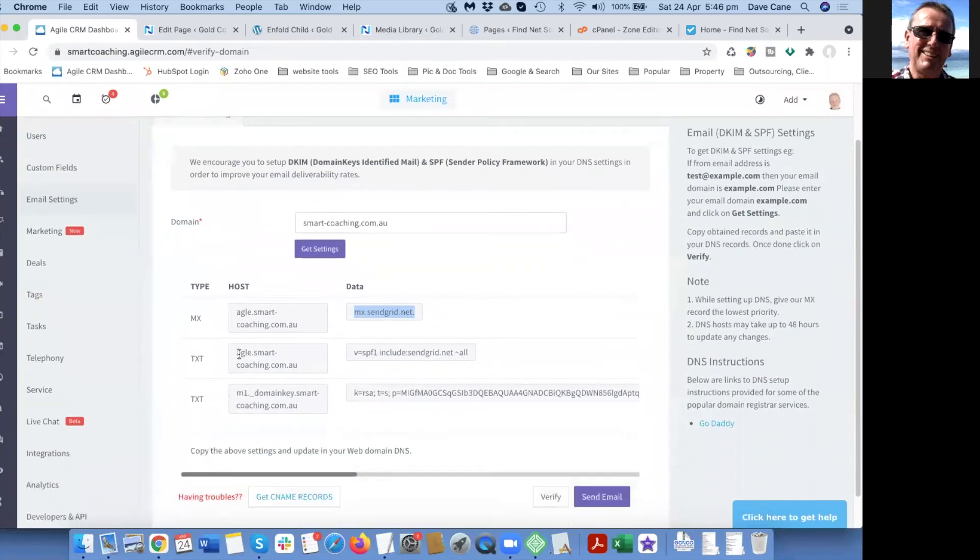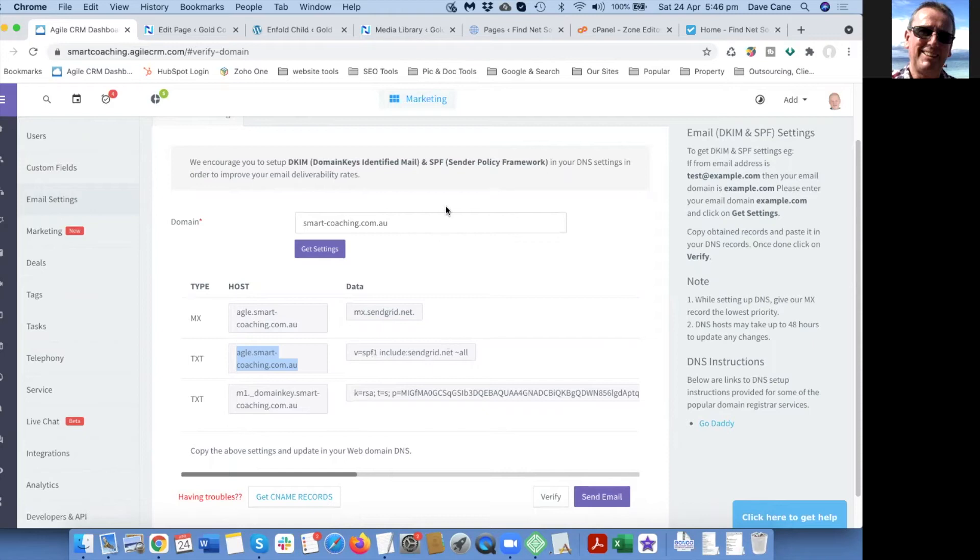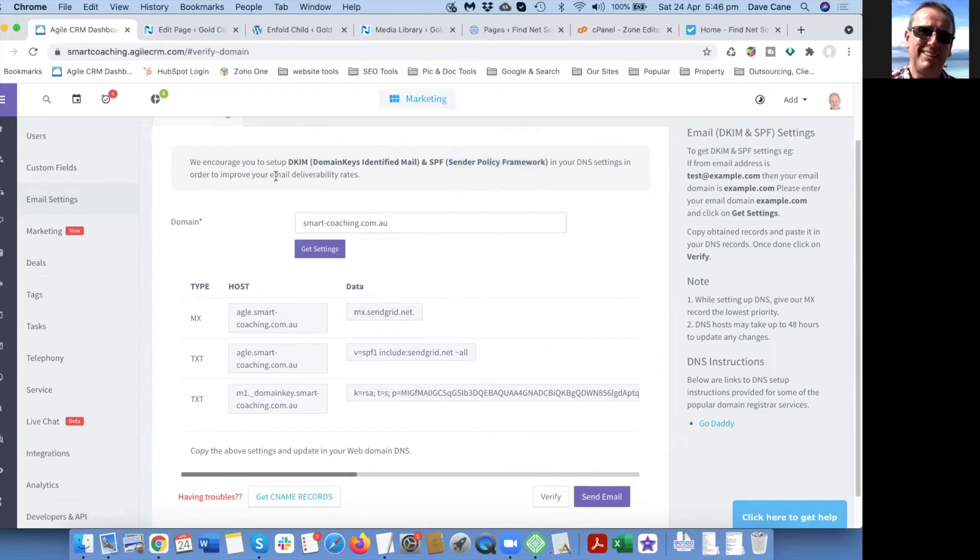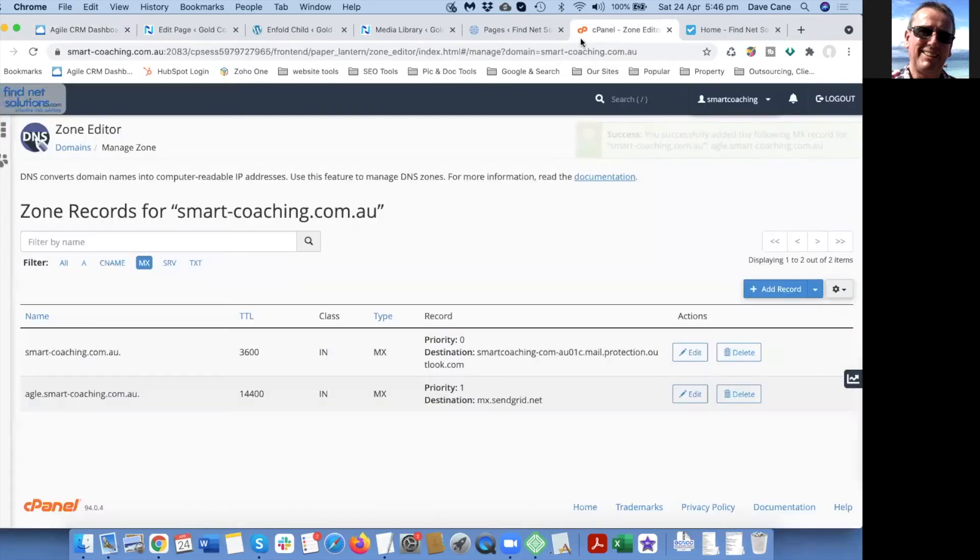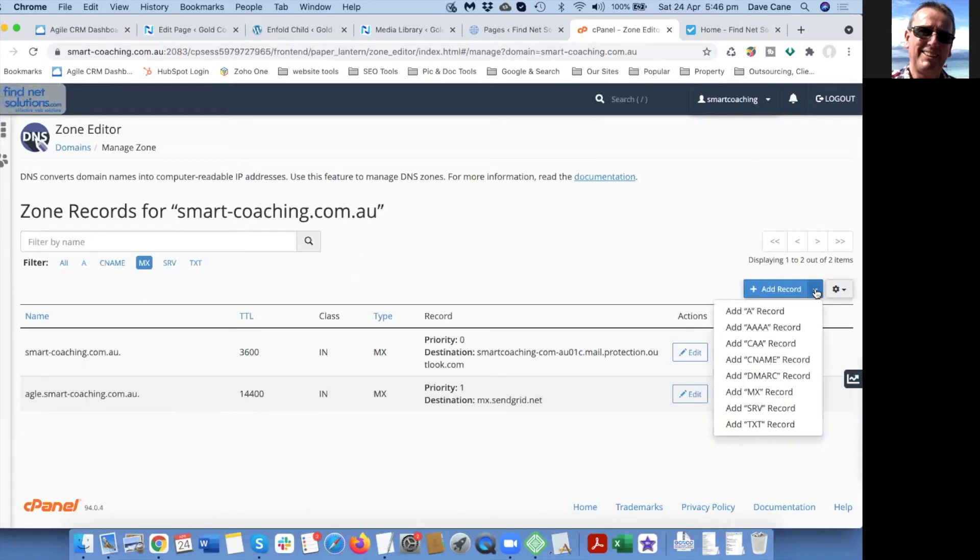Then we need to add some text records. We're going to add this one here which is an SPF record, a sender policy framework. This helps improve the email deliverability so less of your emails end up in the receiver's spam folder or junk or not being delivered at all.